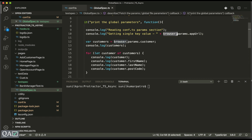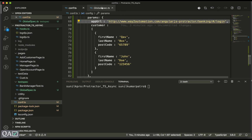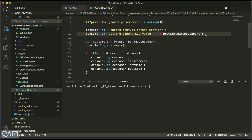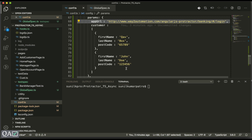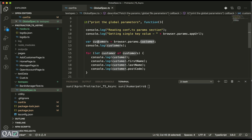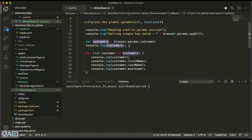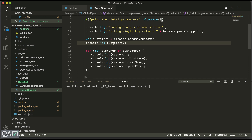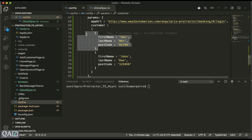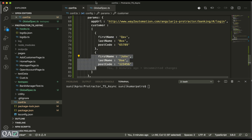To access that data, we use the `browser.params` keyword — the `browser.params` property — followed by the key. Since this is a single key-value pair, I can directly use `browser.params.appURL`. For the `customer` array which has two setup objects, I put it into a variable called `customers`, and loop through it with `for (let customer of customers)` so each iteration holds one set.